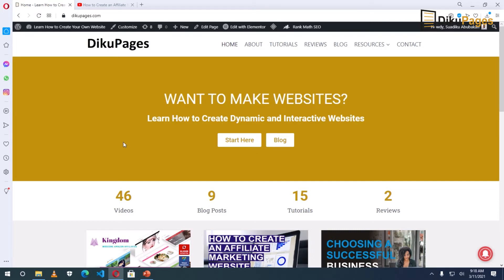In this video, I will show you how to use a video as a background in the hero section of your website. So this is the hero section of my website, and to change from this color to a video, you have to go to...